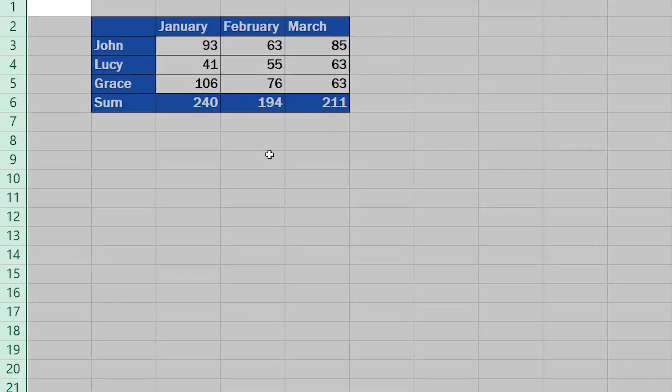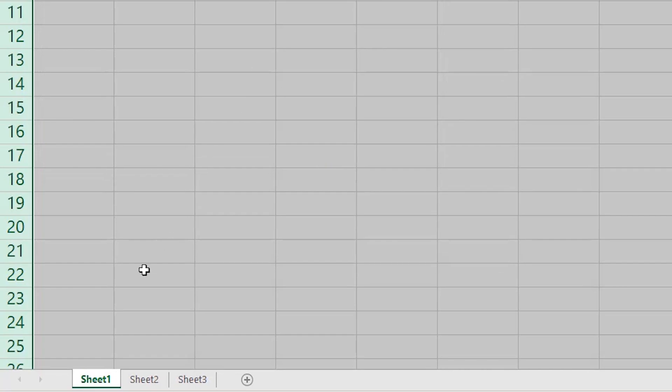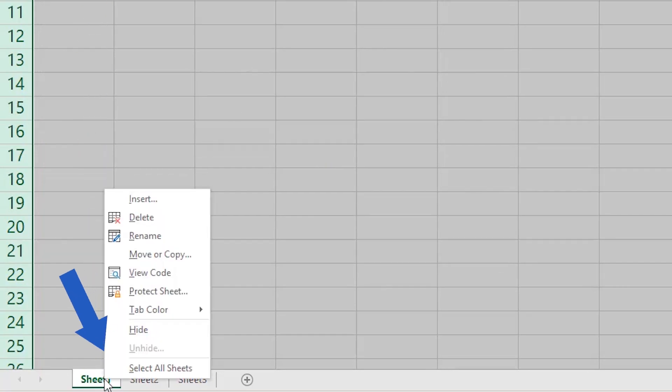Now you'll need to right-click down at the bottom of the screen where you can see the sheet name and select the option Protect Sheet.